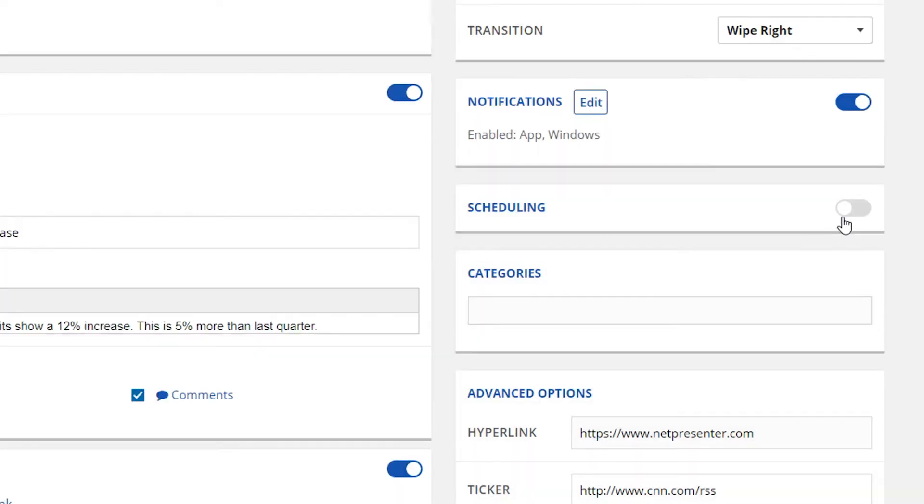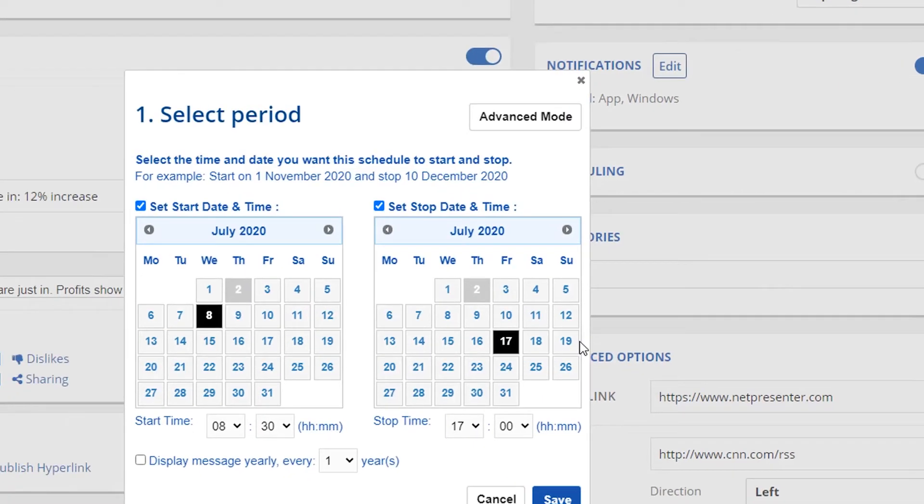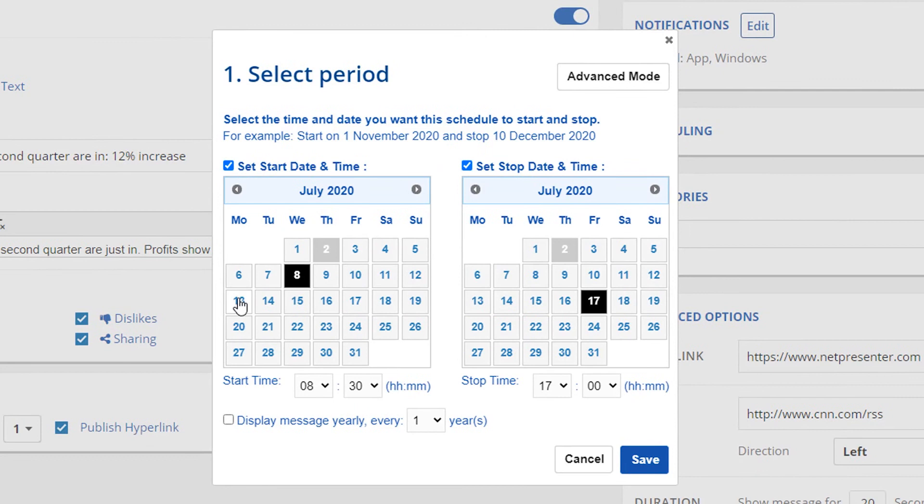Should you want the message to be available during a specific time or on a specific date, you can select the start and stop time and it's even possible to republish a message yearly.